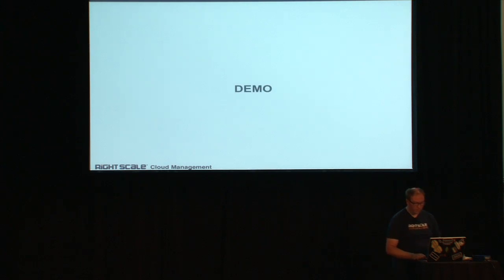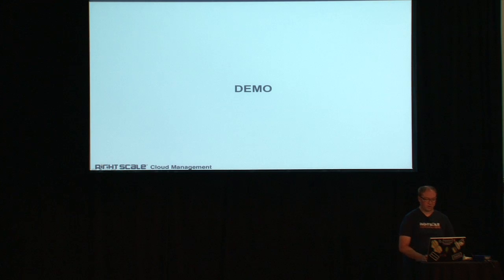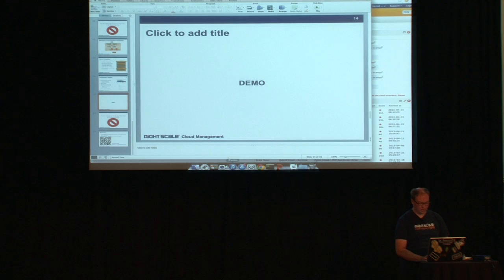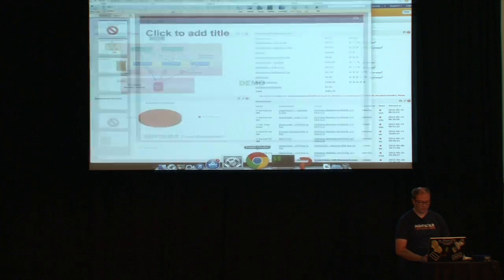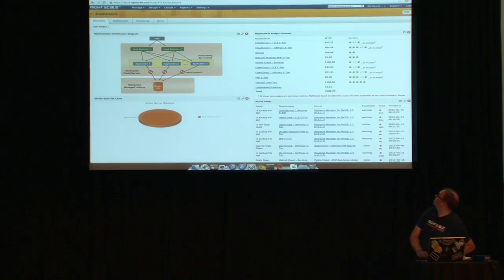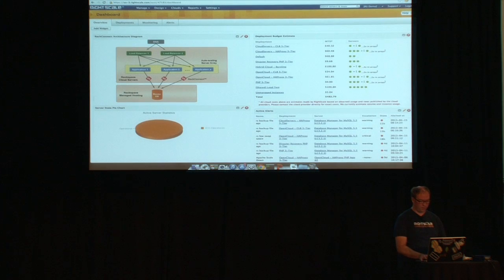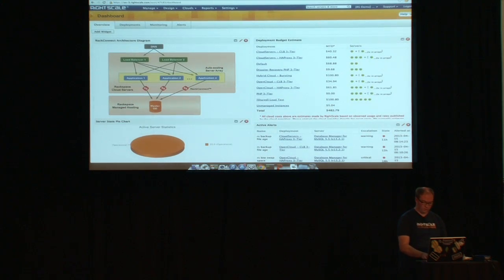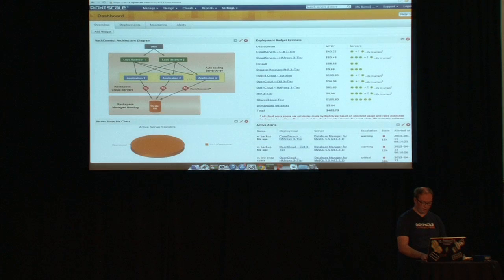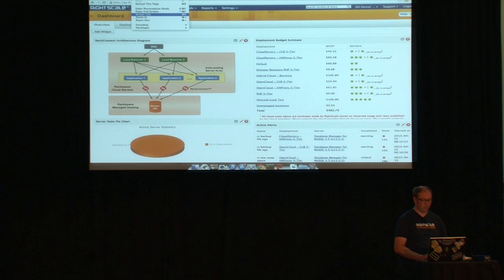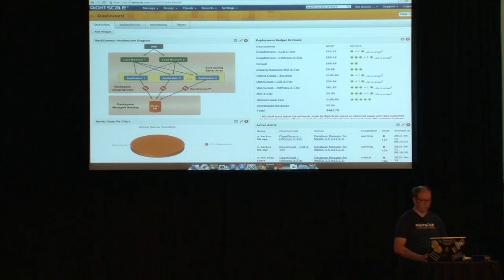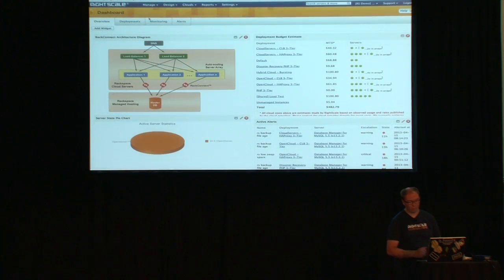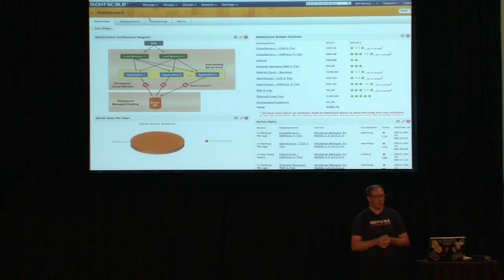I actually only have like two more slides after this one. It's going a little bit quicker through this than I expected, but that's all right. I'm going to go through and do a little bit of a demo of the RightScale dashboard. Is that good for font size? We'll get a little bit bigger here.